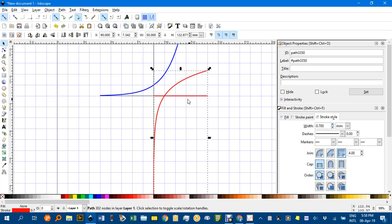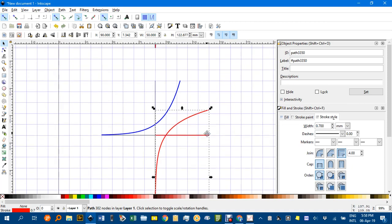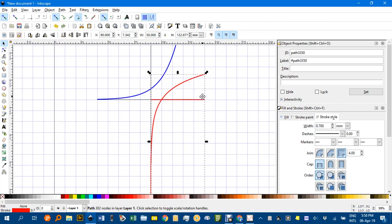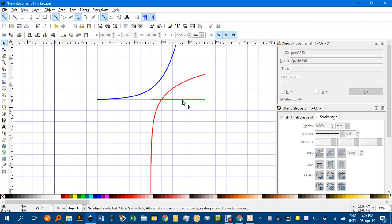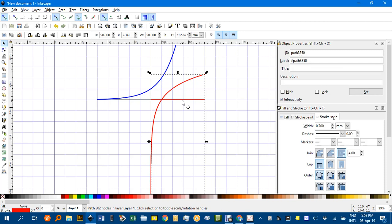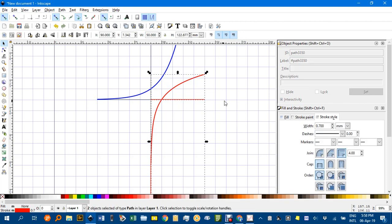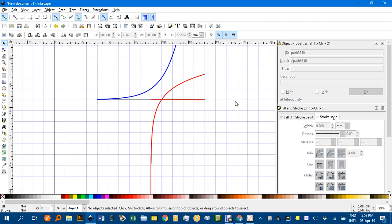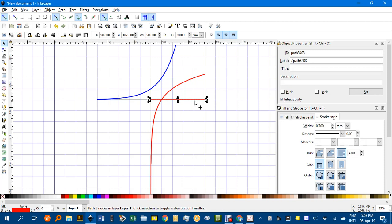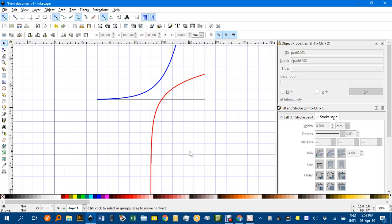Now you can see it's part of a group with an axis in there. What I should have done is removed the tick from Show Axes when I have the function plotter dialog open. But look, I can break that apart by Ctrl+Shift+K. Breaks it into two things. Click away, then just click on the red axis and delete to get rid of that.